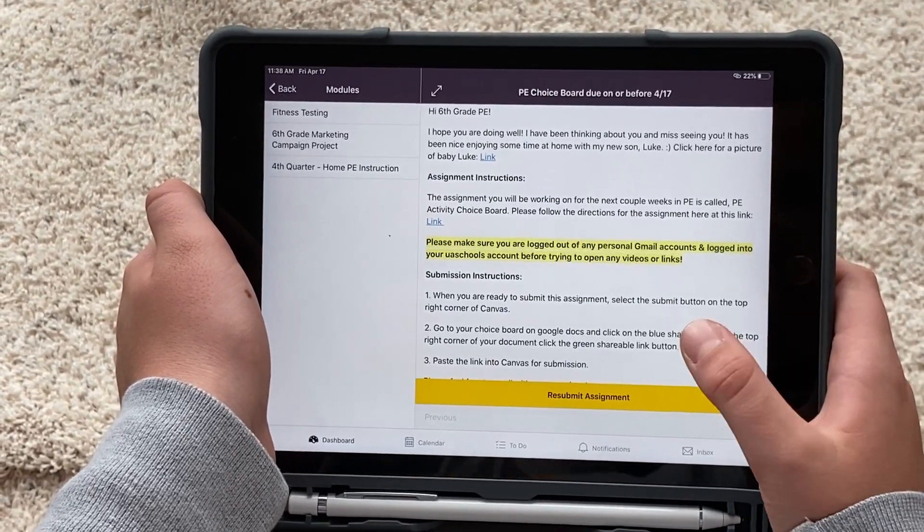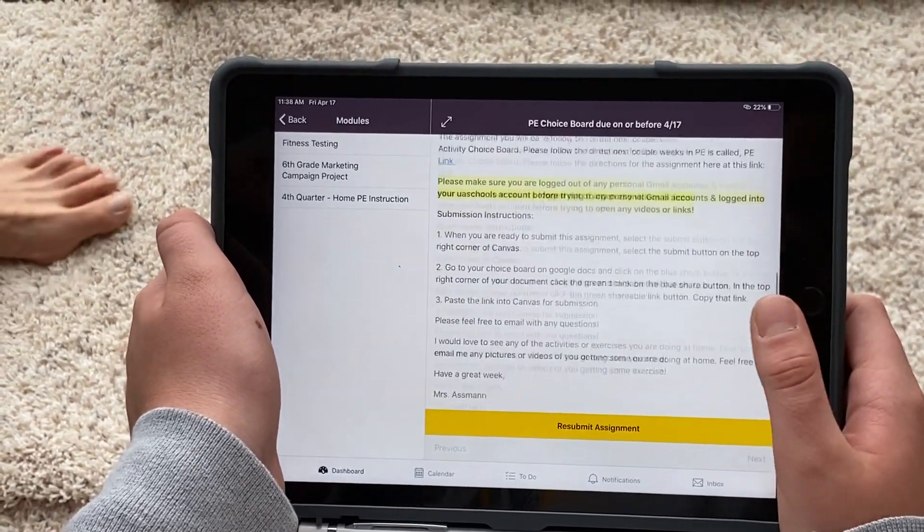Assignment submitted! I hope that helps you. If you have questions, feel free to shoot either of your teachers an email. We miss you guys and we hope to see you soon — go Bears!